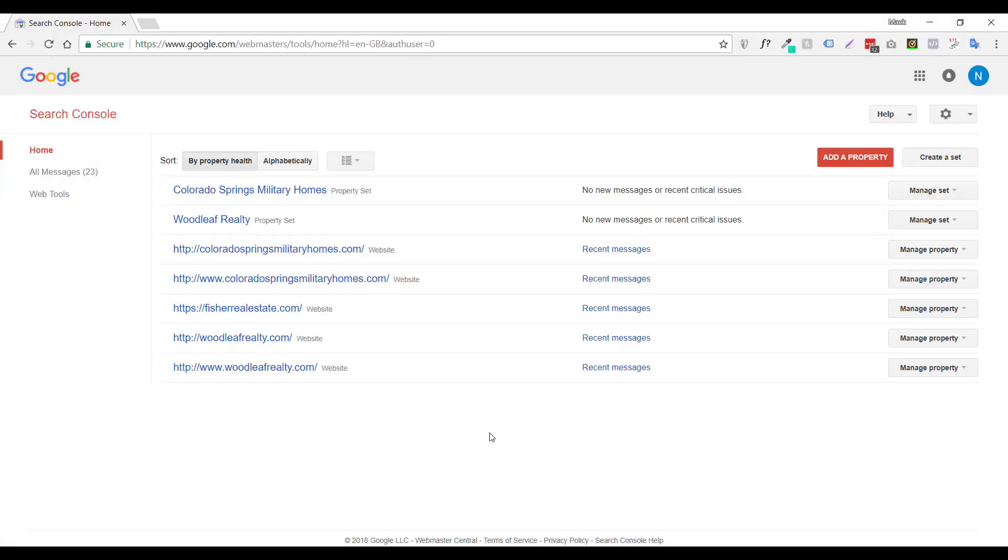So first thing you want to do is you want to log into your Google Search Console and on this page you want to select your website.